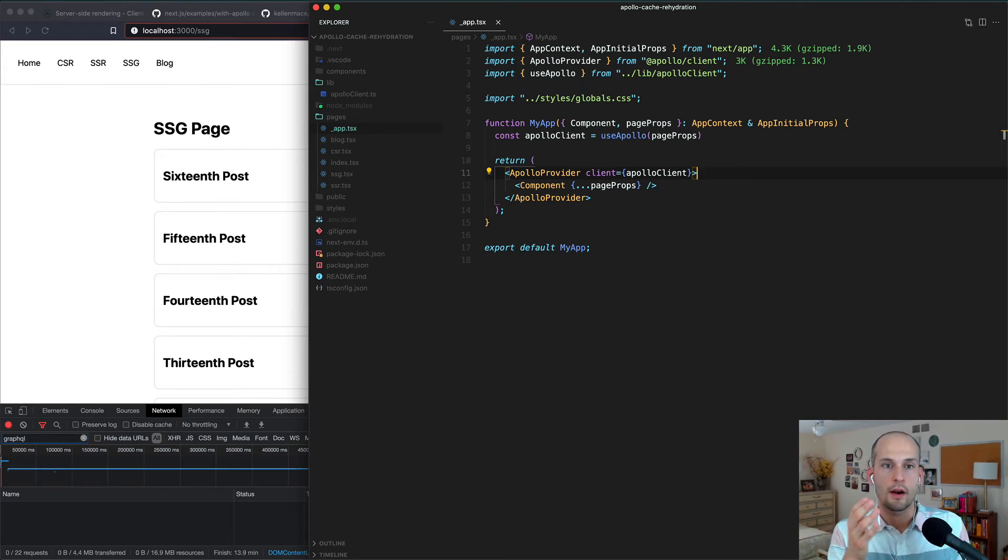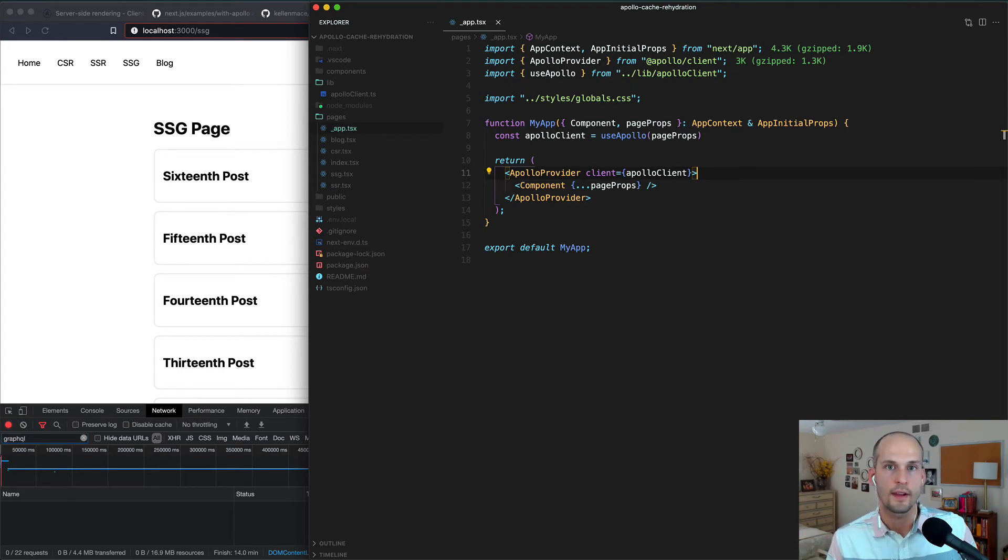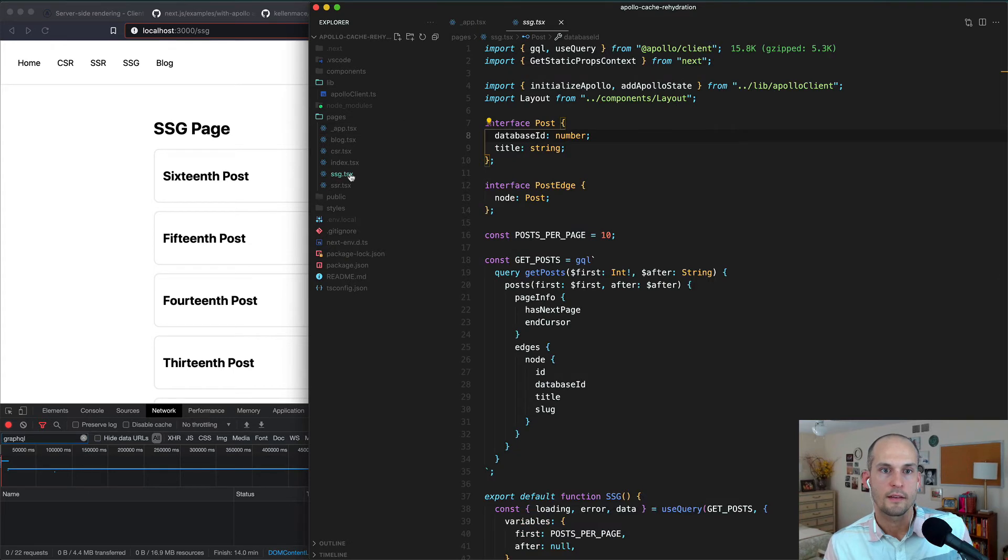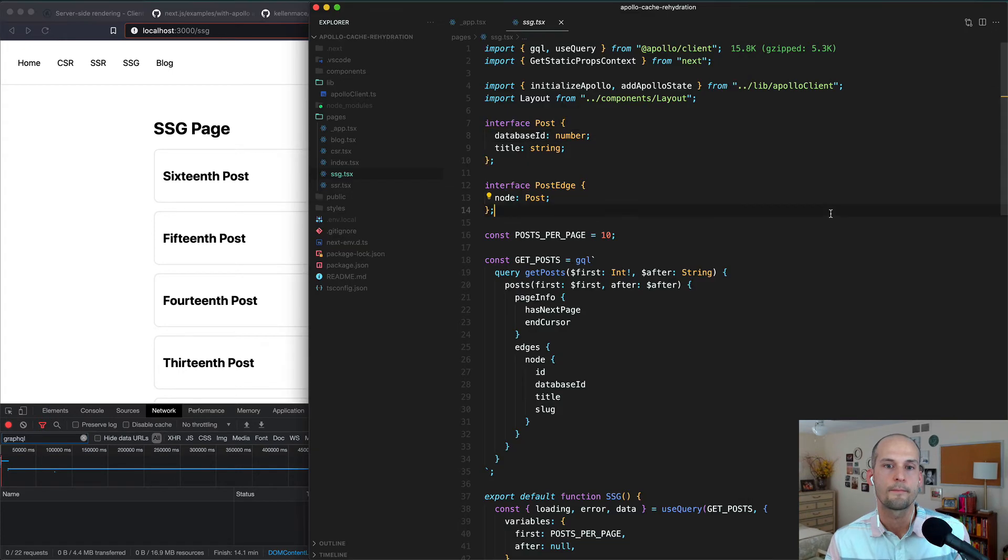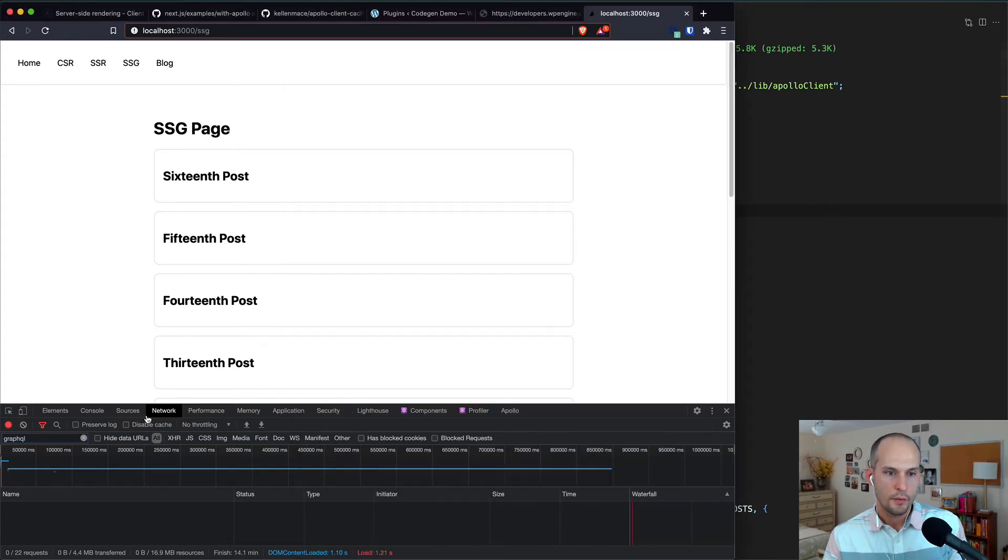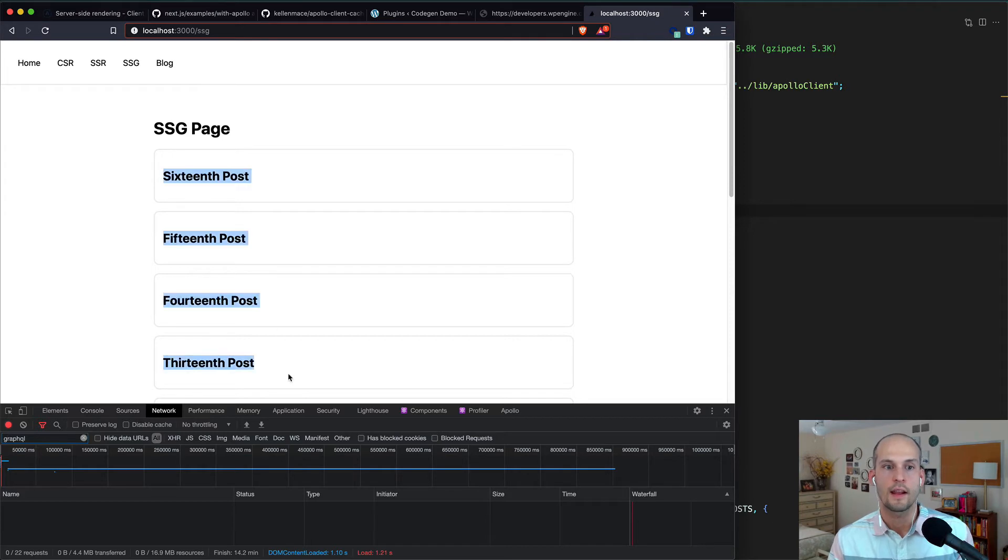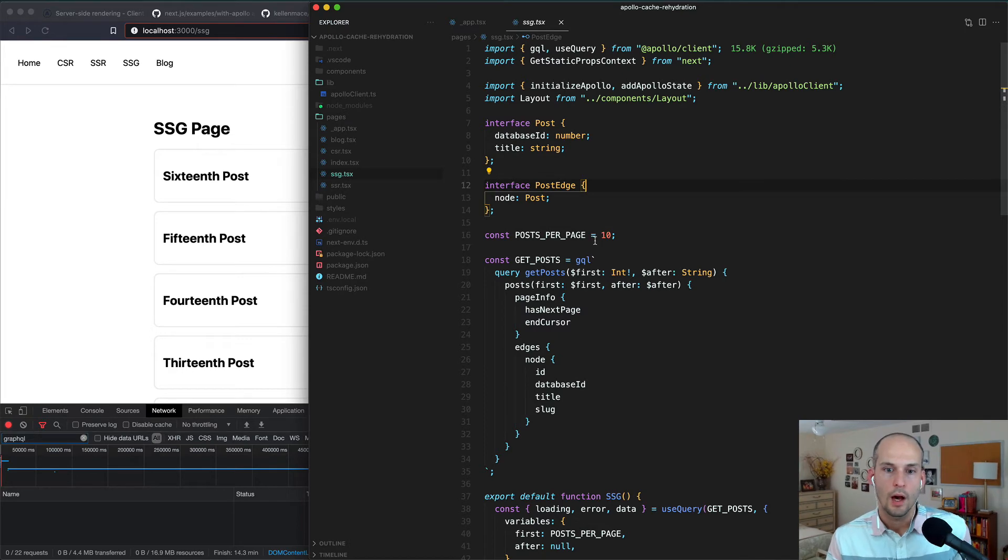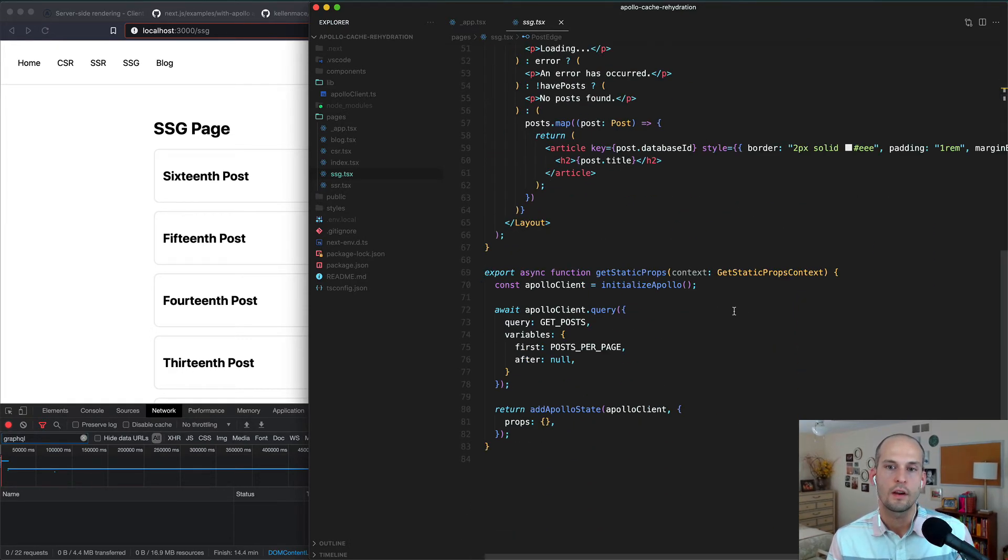And with that, we're ready to look at our individual page components to see how they're actually querying for this data. So let's start with ssg.tsx. Let's check out this file, and I'll go to the corresponding page here in my front-end application. So as we saw, we don't get any runtime requests in the browser. Instead, all of this data is already there in Apollo's cache. So let's see how that is working.